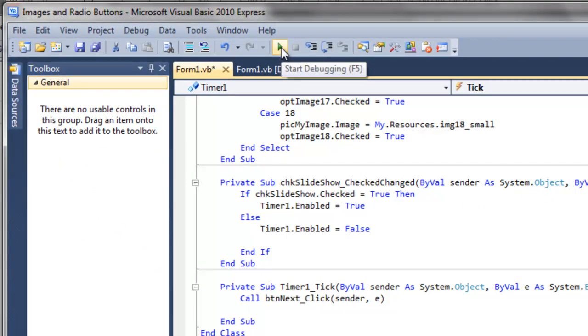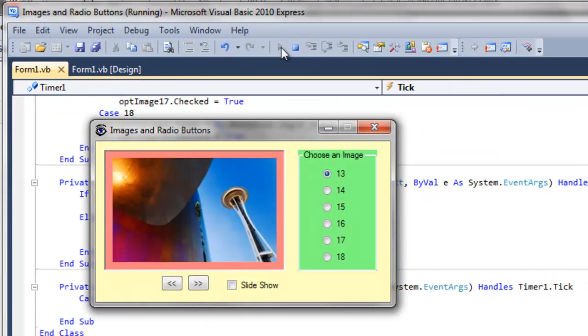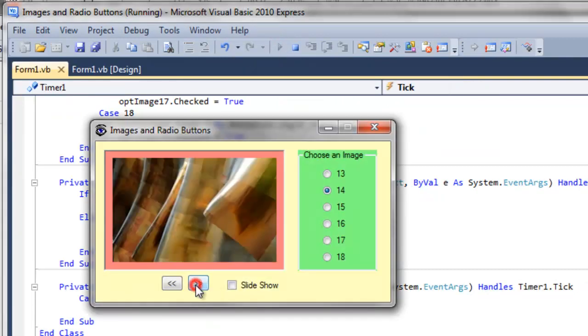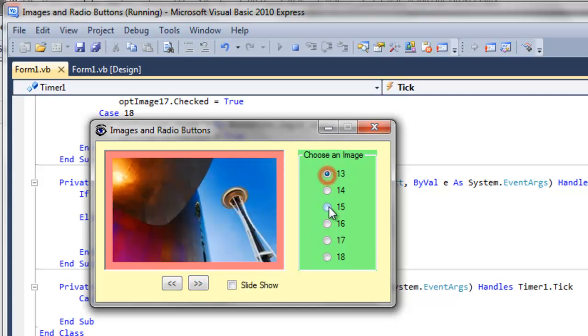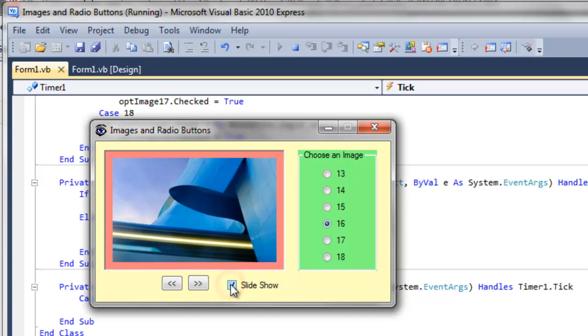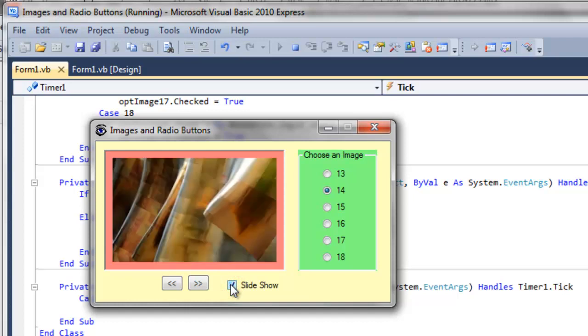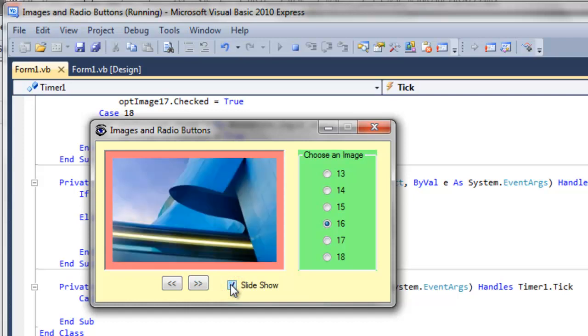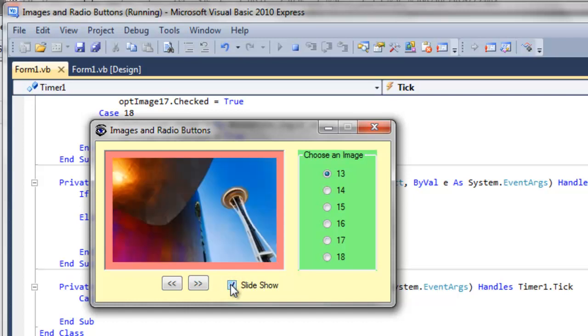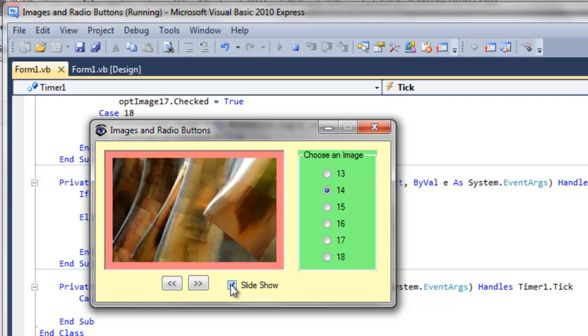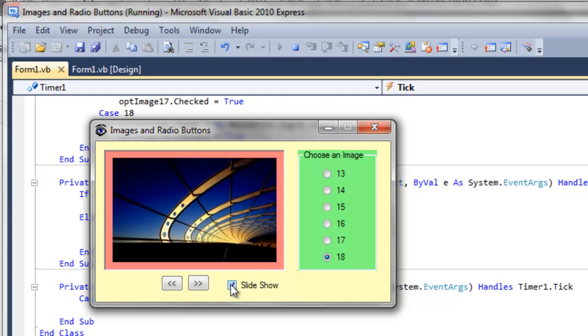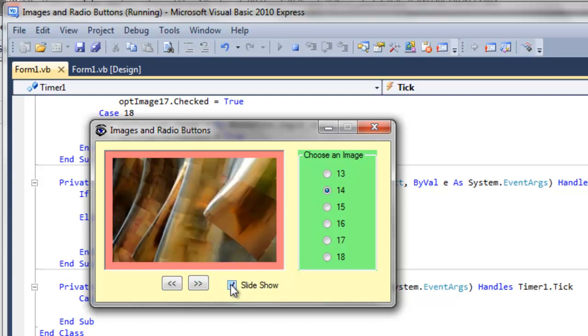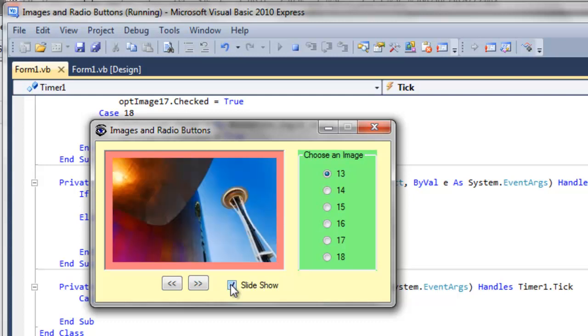So now whenever we run it, we can scroll through manually. You can scroll through with the radio buttons or we can press the slideshow. I forgot to mention when in the middle of recording, I changed the timer1 interval to 500 milliseconds. So that's why it's going so fast. But yours should go slower and more appealingly.